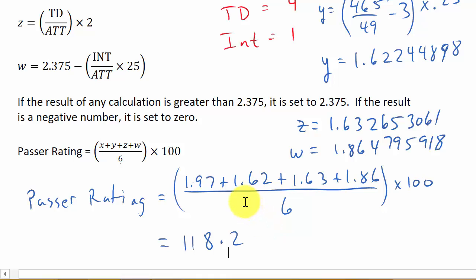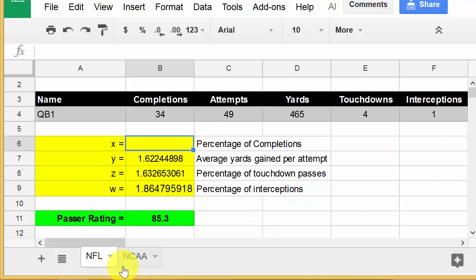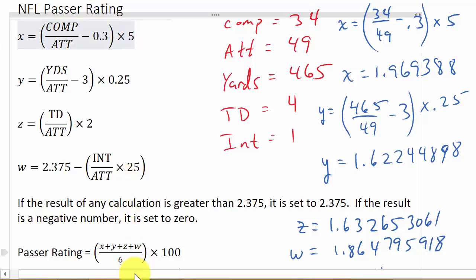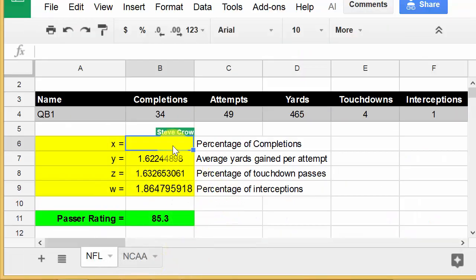Let's take a look at the spreadsheet. I'll show you how it works and walk through one formula - the others are similar. It's not as simple as just plugging the formula in, because you have to account for whether a value is larger than 2.375 or smaller than zero. We're going to need to use nested IF statements.